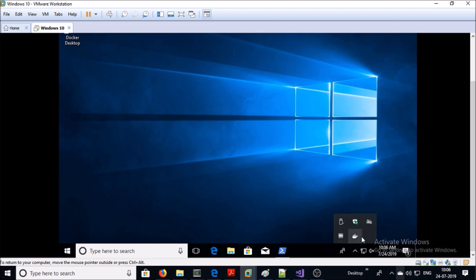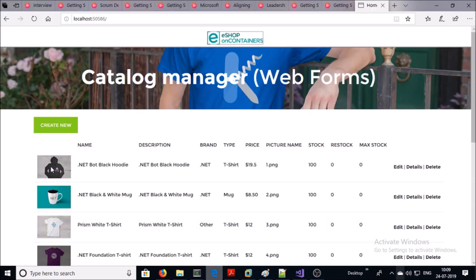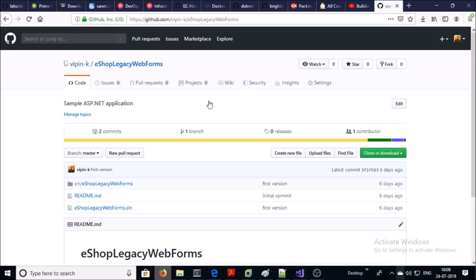You can see the Docker icon on the taskbar. By default, Docker service uses Linux containers. We need to switch this behavior from Linux to Windows containers, so right-click on the Docker icon and select Switch to Windows Containers. On my machine it is already set to Windows containers, so no action is needed.